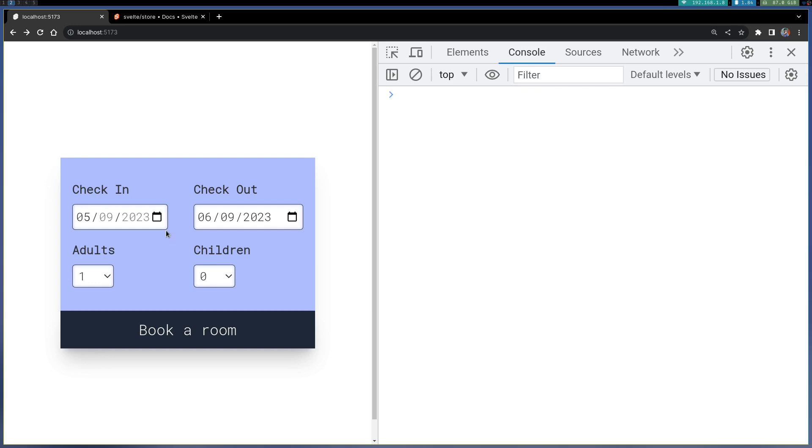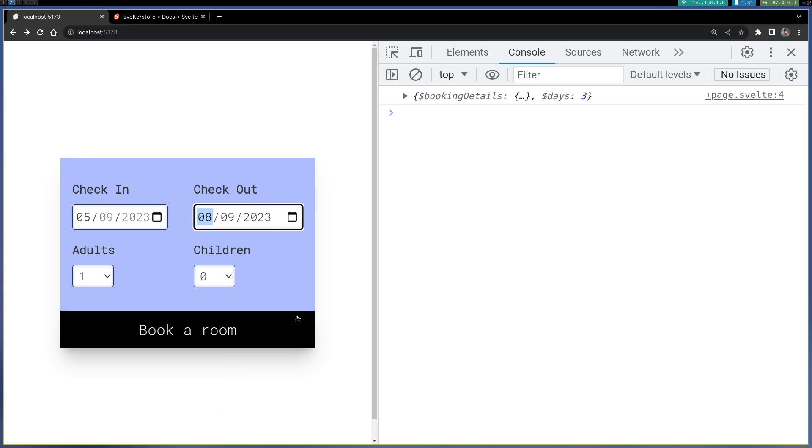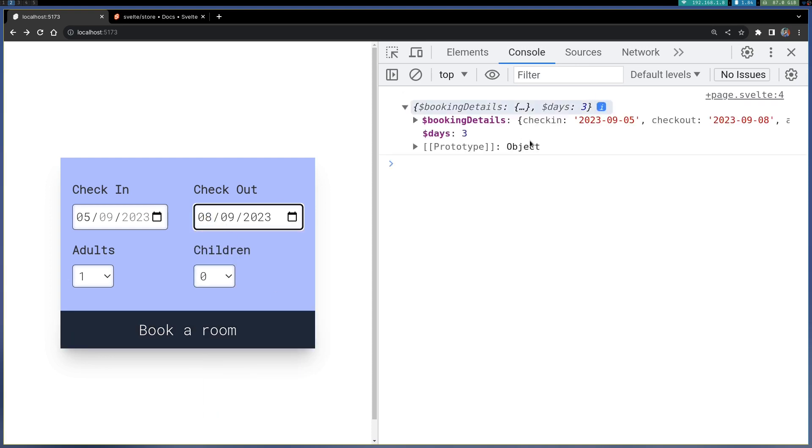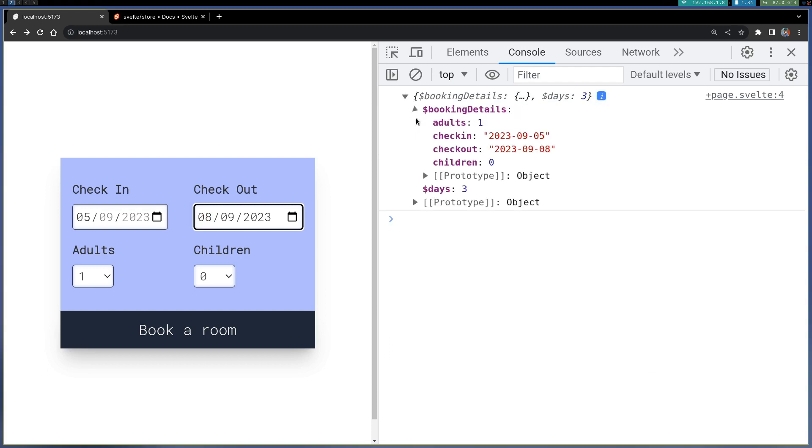Let me show you how it works. I have selected the fifth here, that's today. If I select, let's say, the eighth, now it automatically shows it is three. This is booking details - let me show you what's happening here.